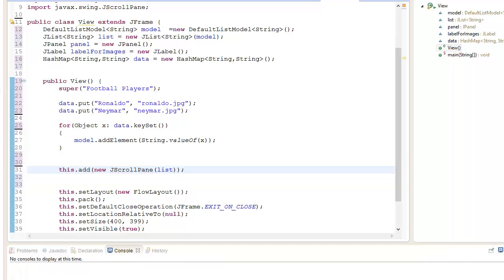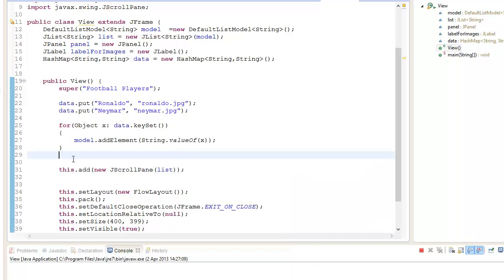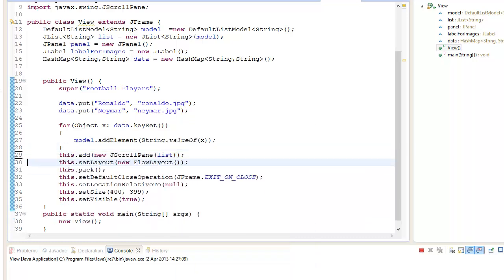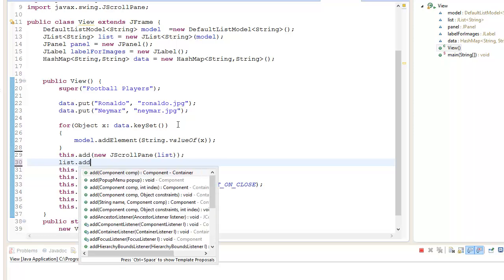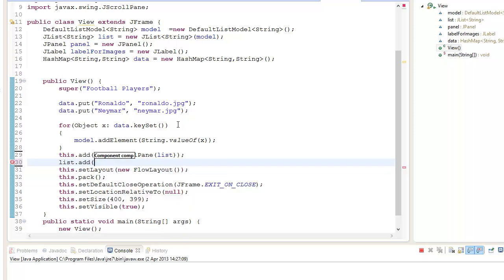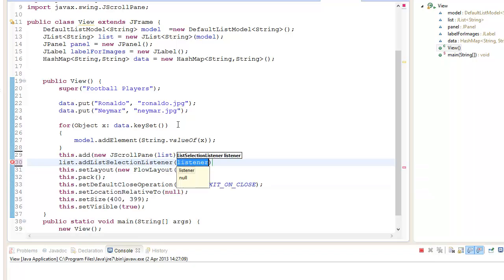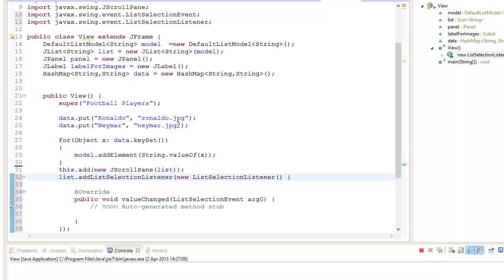It did it. So now what we want to do is create a listener for our list. We go list.addListSelectionListener and we go new, semicolon, control space, done.